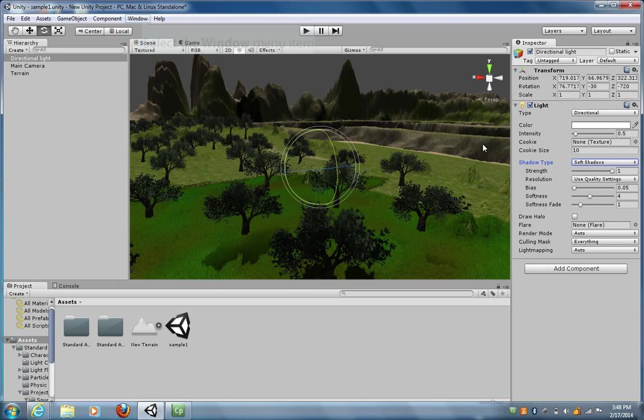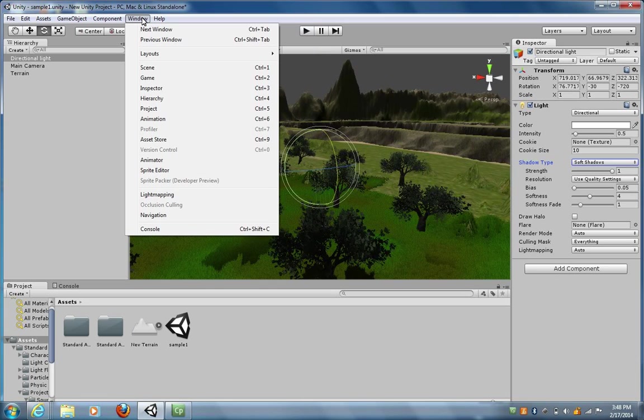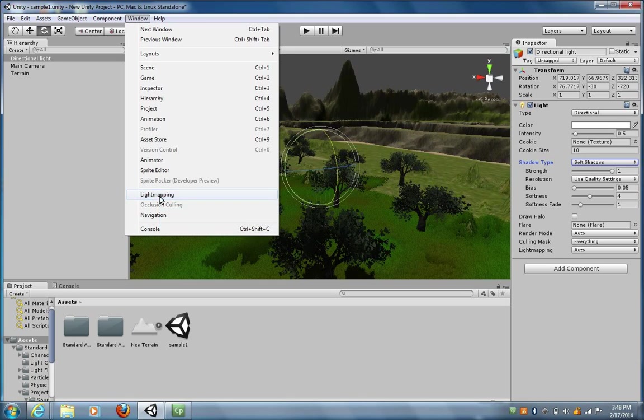Once Shadow Types is selected, now we can go over here to click on Window, and then go down to Light Mapping.